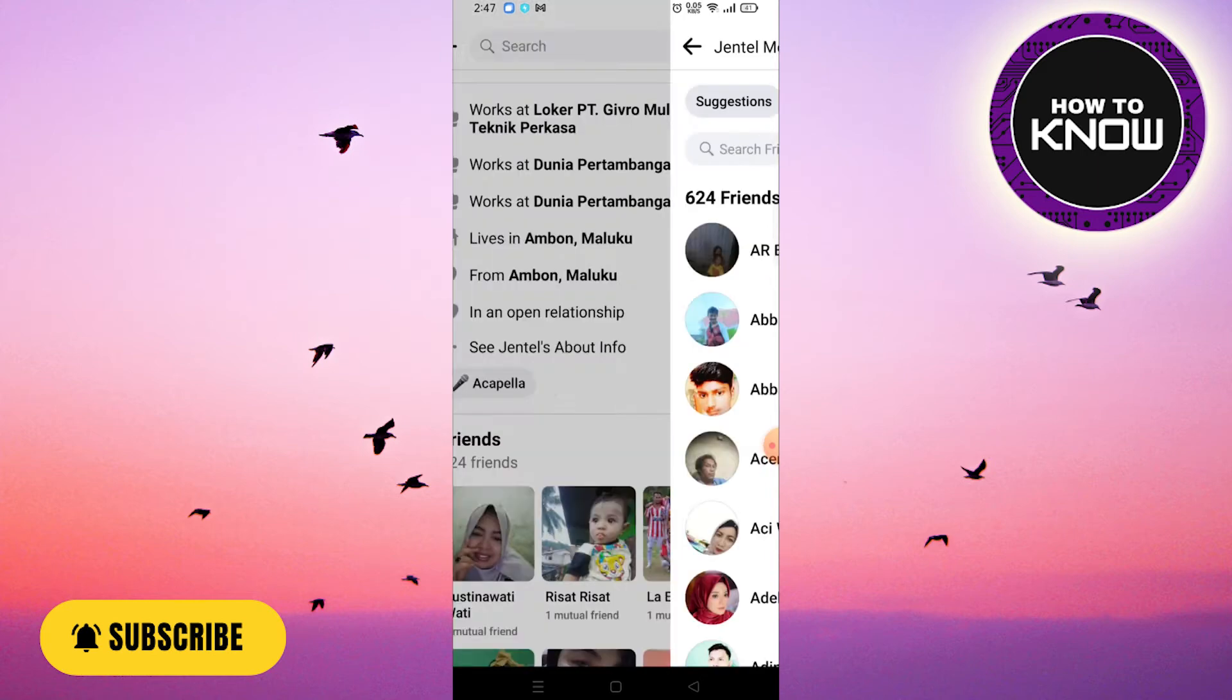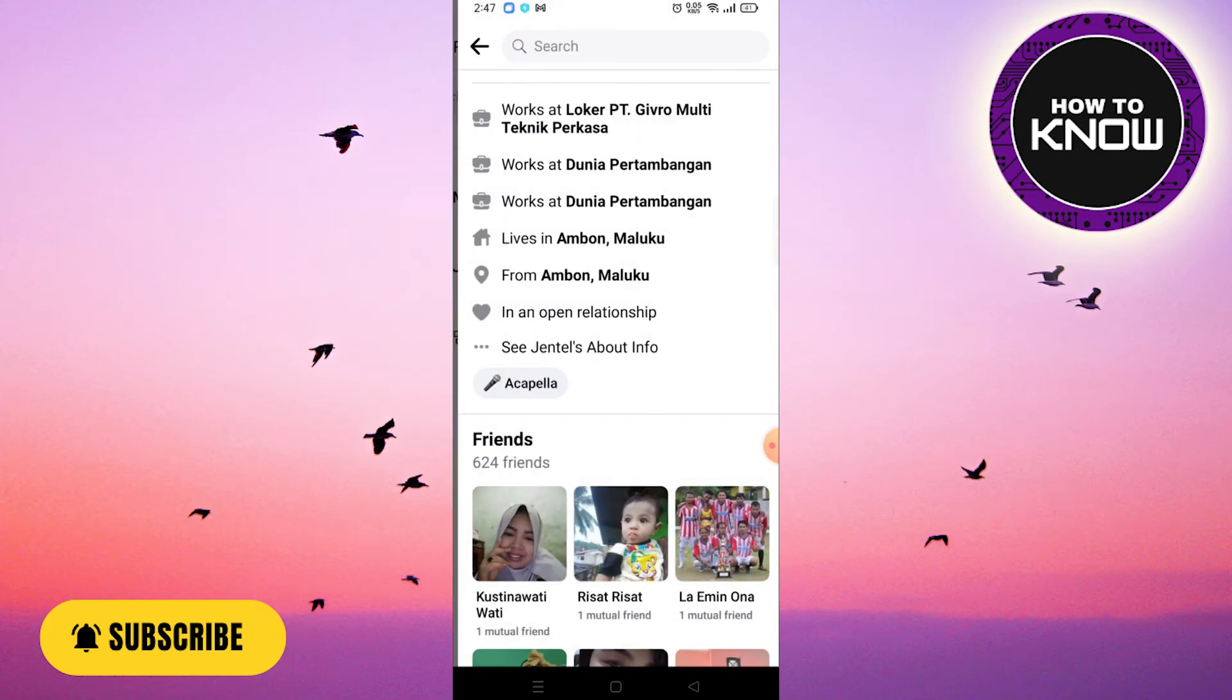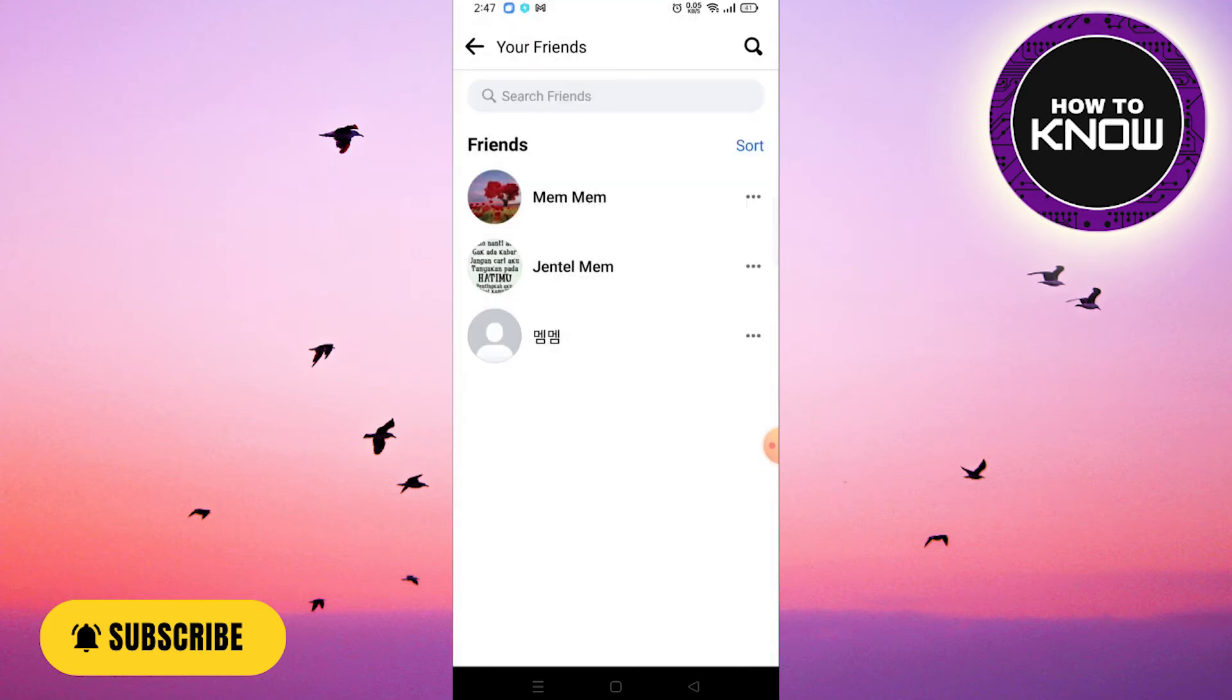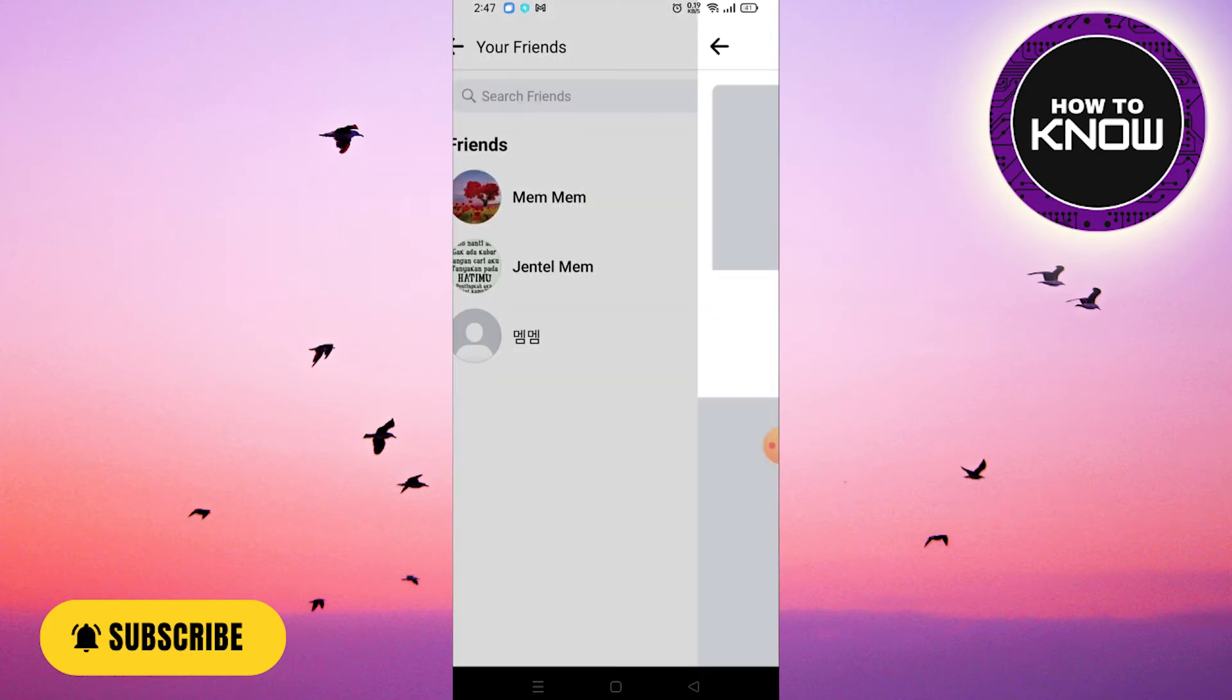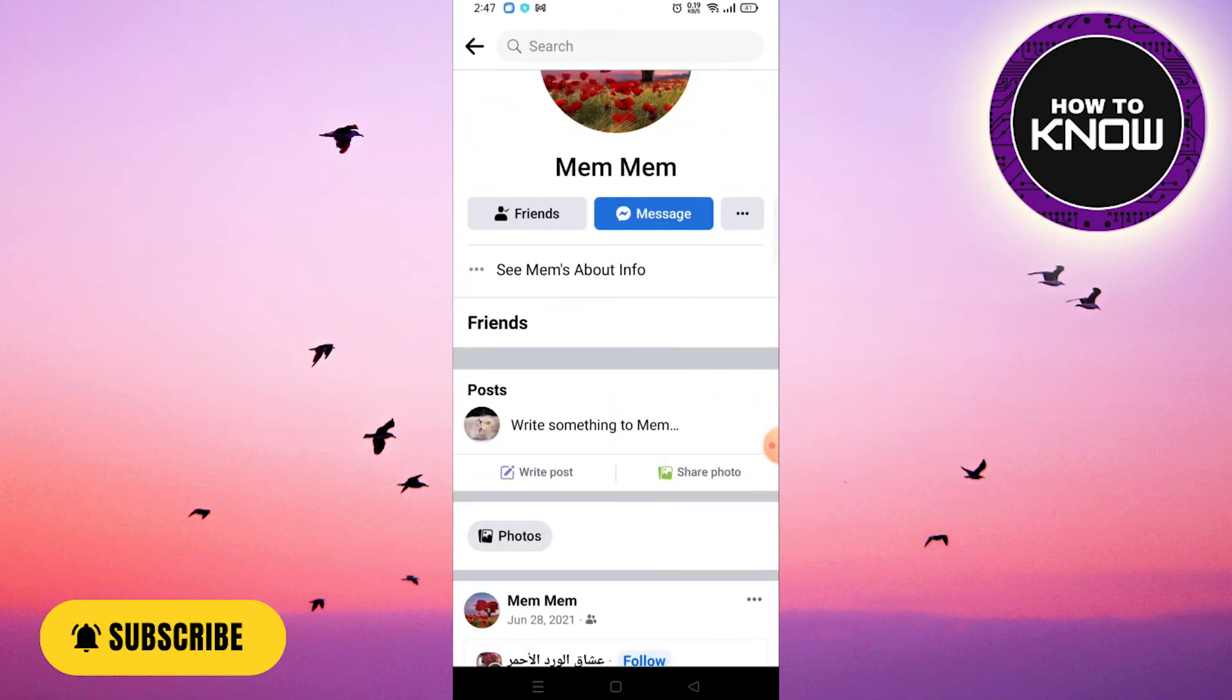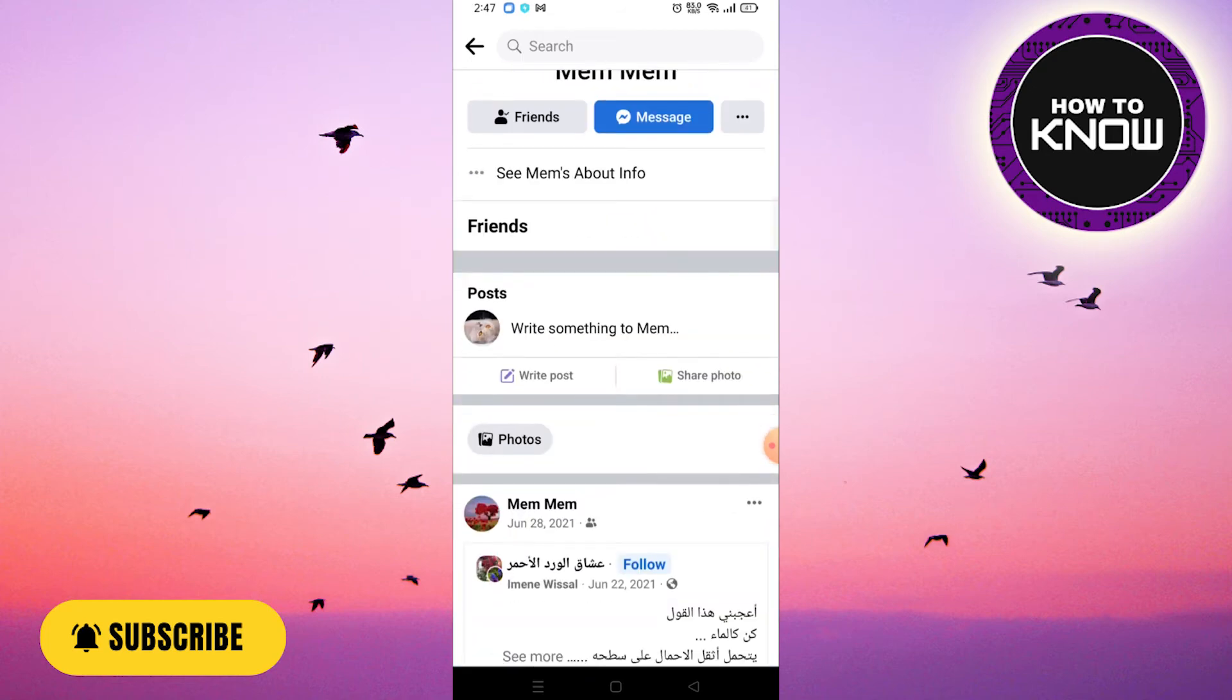Now I will go back and go to one of these profiles and then click on Friends.